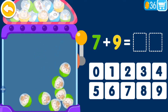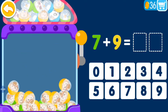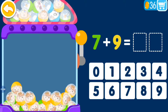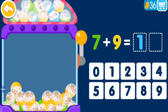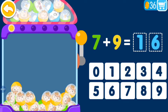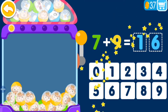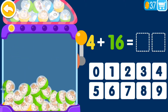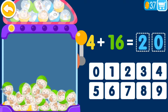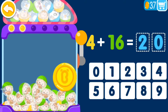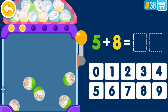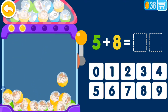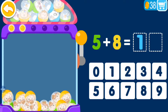7 plus 9 equals 16, you are genius. 4 plus 6 equals 10, you are genius. 5 plus 8 equals 13.